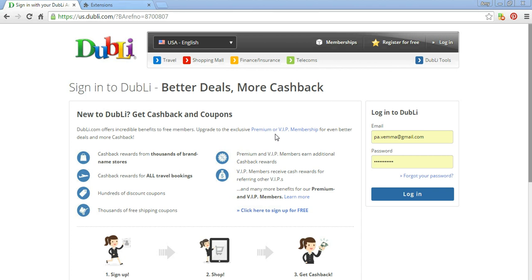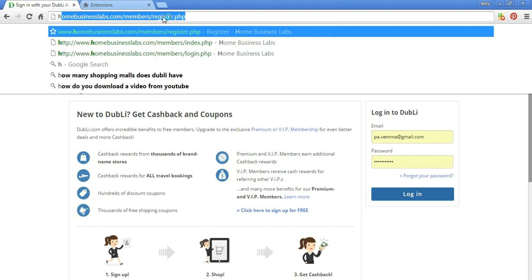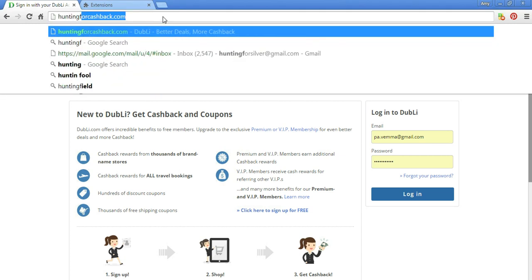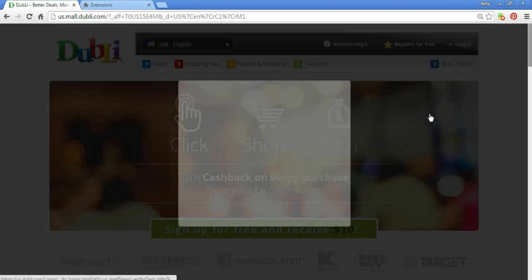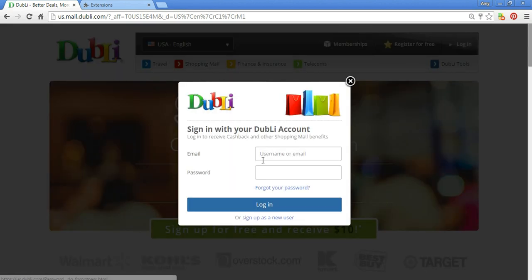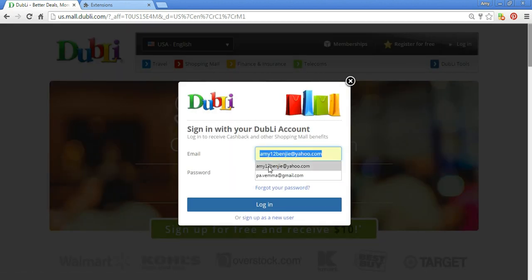Welcome to the session on how to install a toolbar for your computer to help you with your searches. What you're going to do is log in to huntingforcashback.com. It will look like that when you get there. You're going to log in with your username and password.